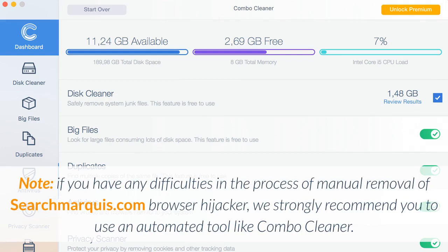Note, if you have any difficulties in the process of manual removal of Searchmarquee.com browser hijacker, we strongly recommend you to use an automated tool like Combo Cleaner.